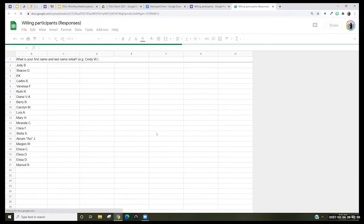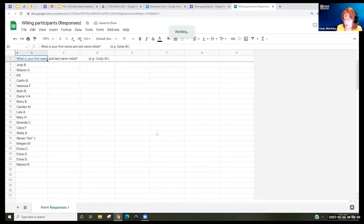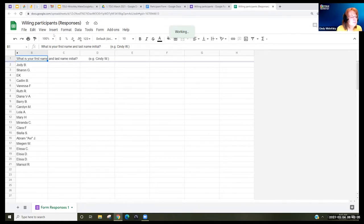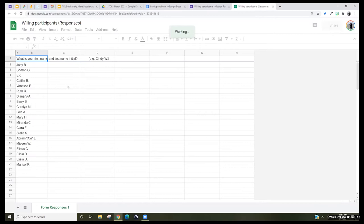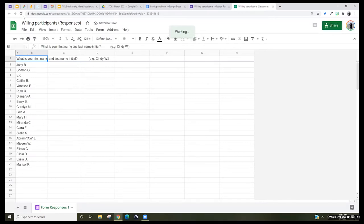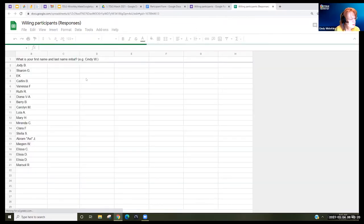It looks like we have 21 people who would like to participate — jot down your number. We'll be using it for two activities. One thing you have to do with this is refresh if you think more people are adding to it. So it's good to refresh once in a while.